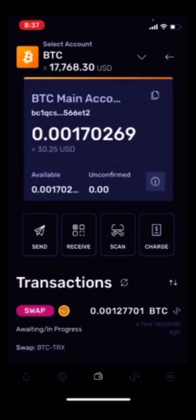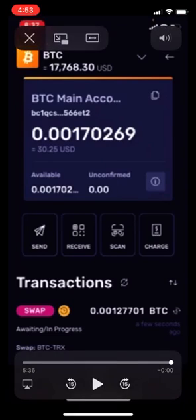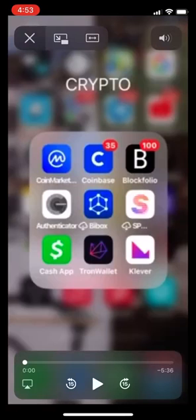That is how you swap Bitcoin for Tron inside the Clever Wallet.